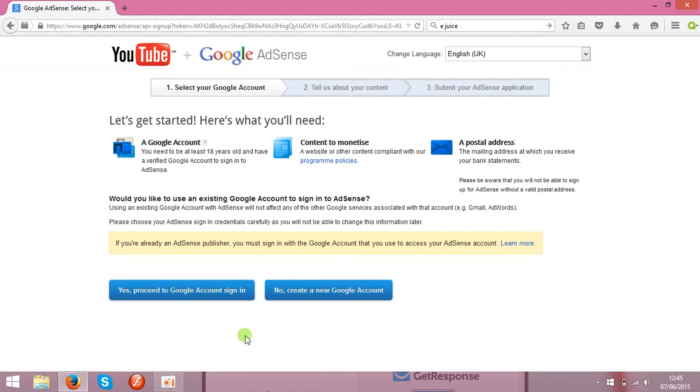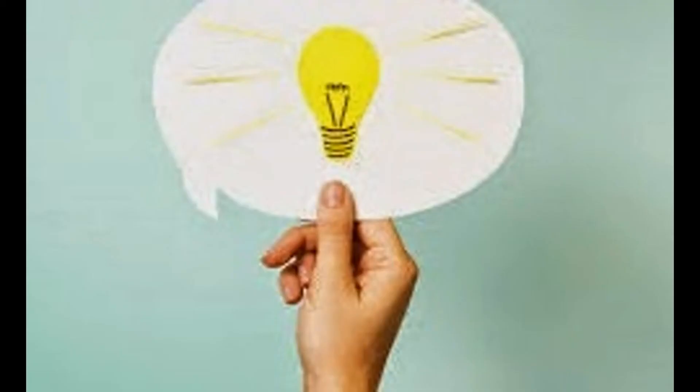So that's the basic steps you need to do before you will see some cents and dollars coming to your AdSense account. Hope you liked the video and good luck guys!